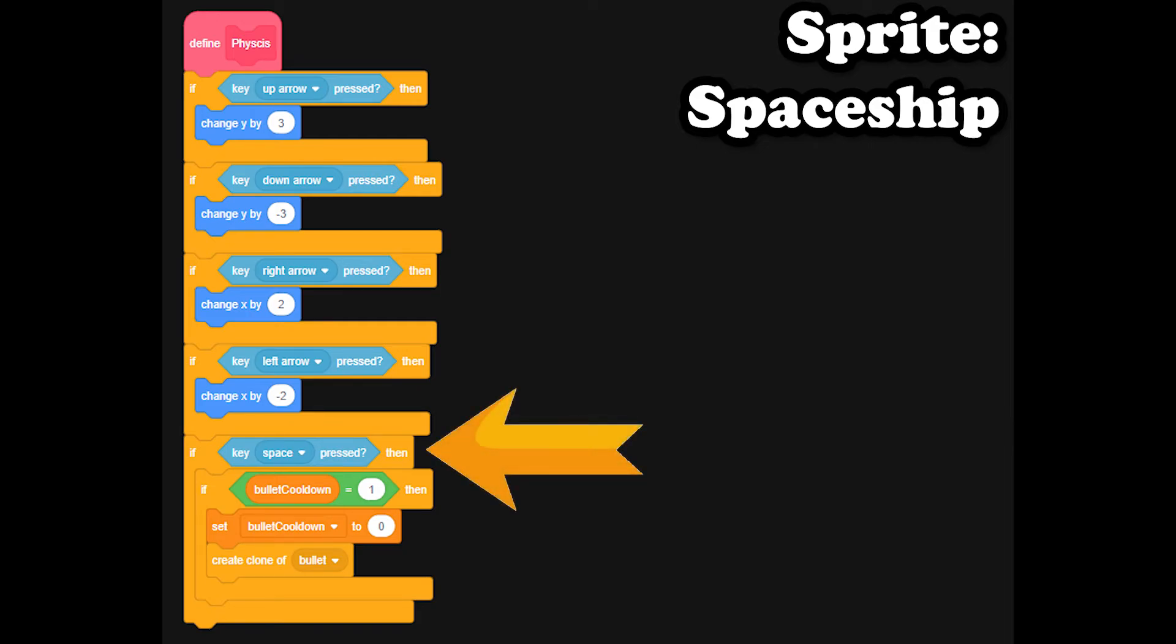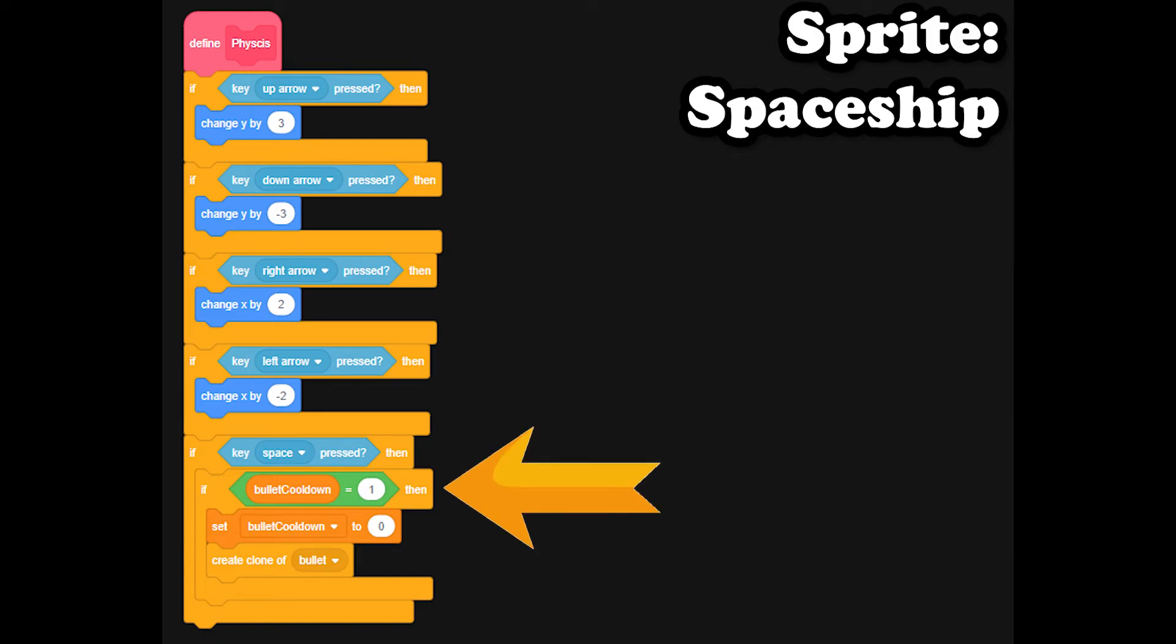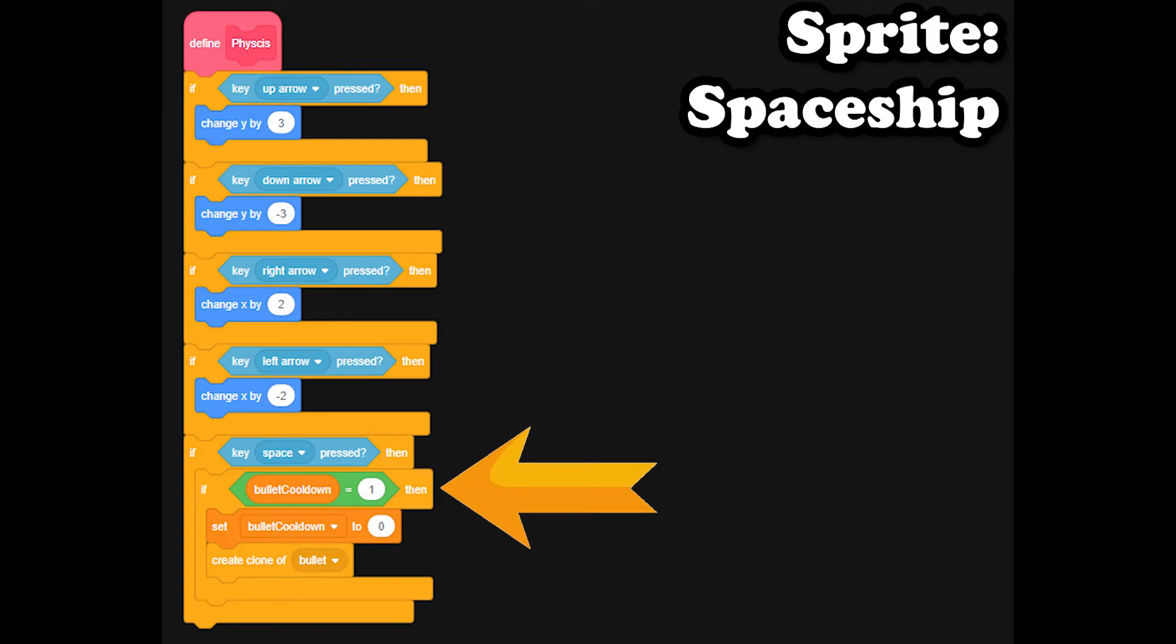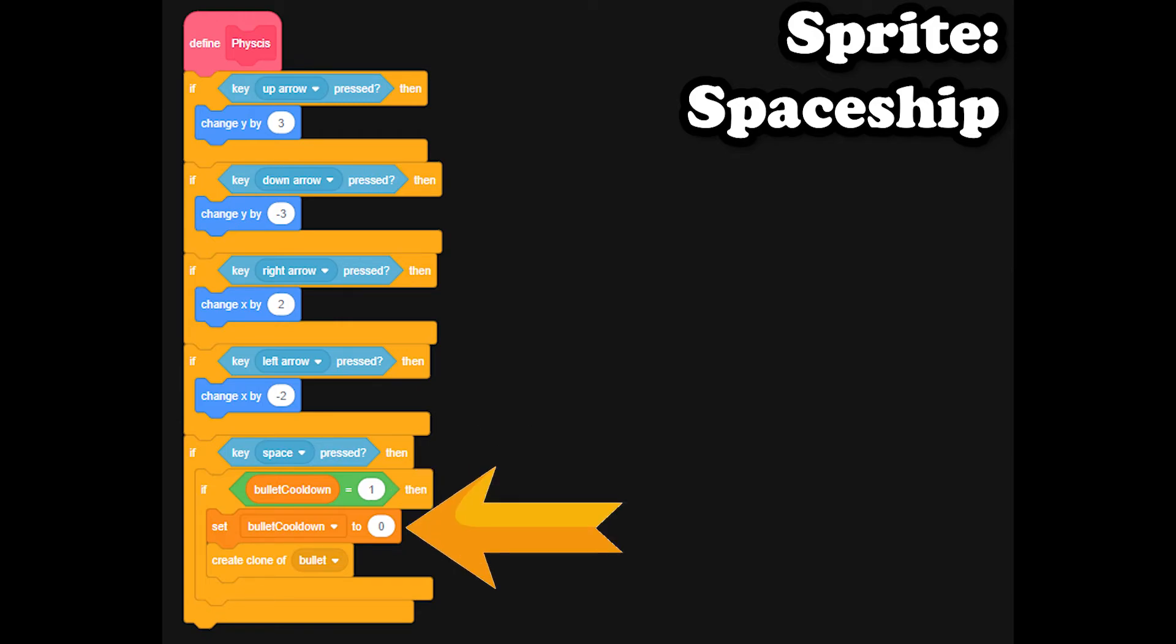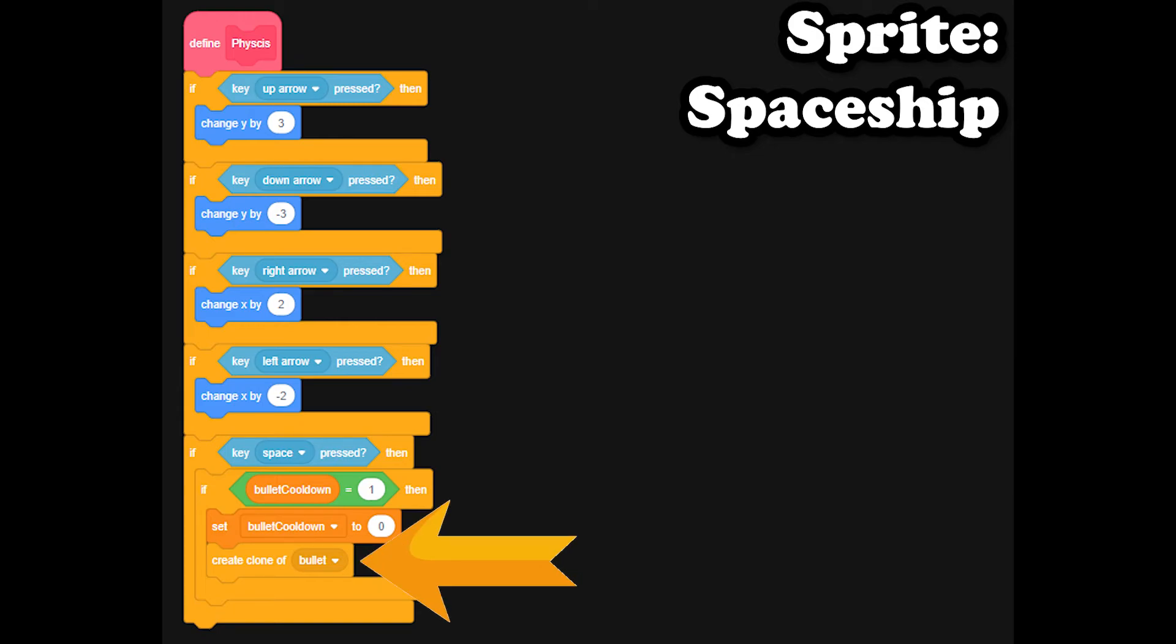it'll check if a new variable called bullet cooldown equals one. If that statement is true, it will set the bullet cooldown variable to zero and create a clone of your bullet sprite.